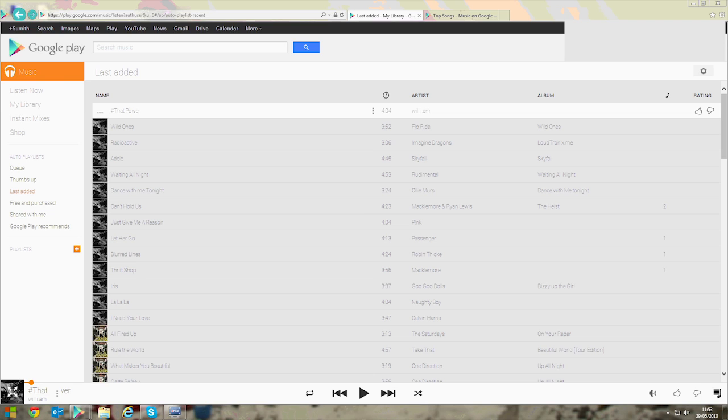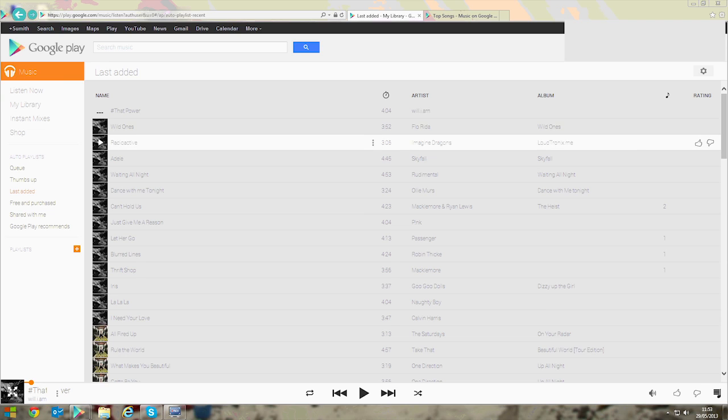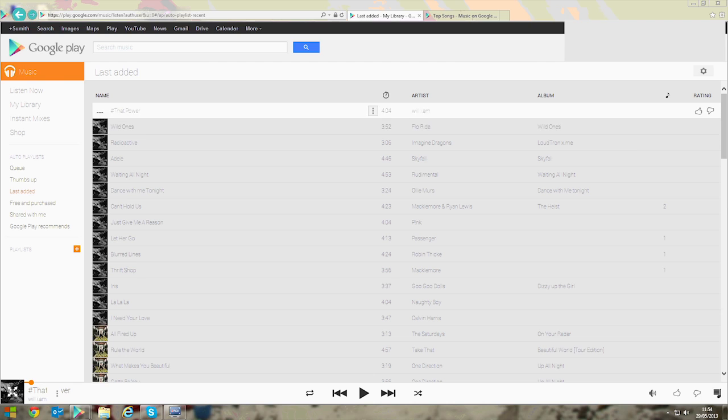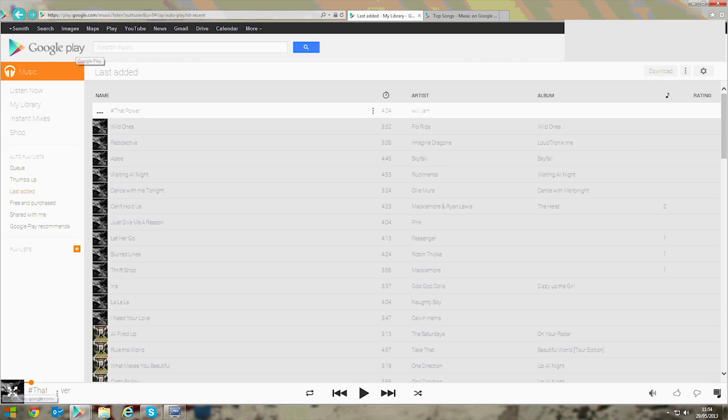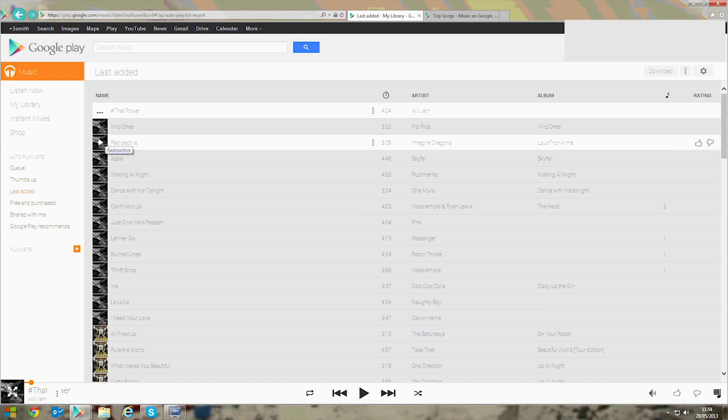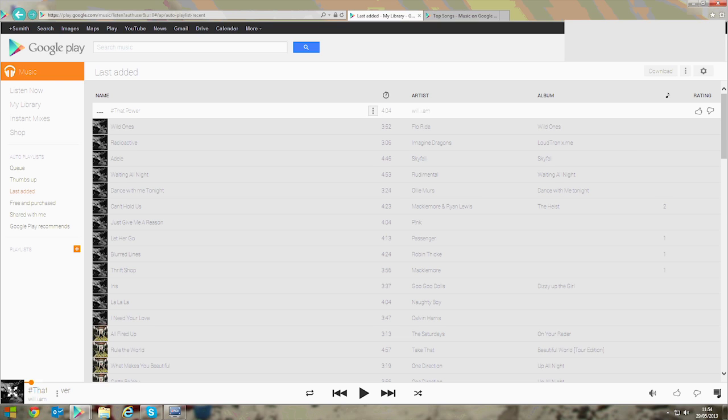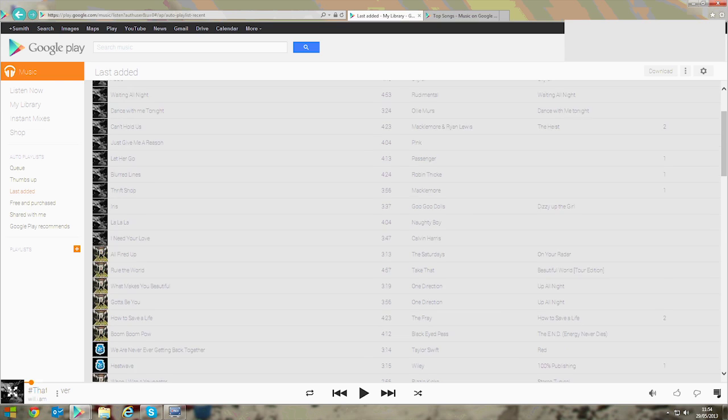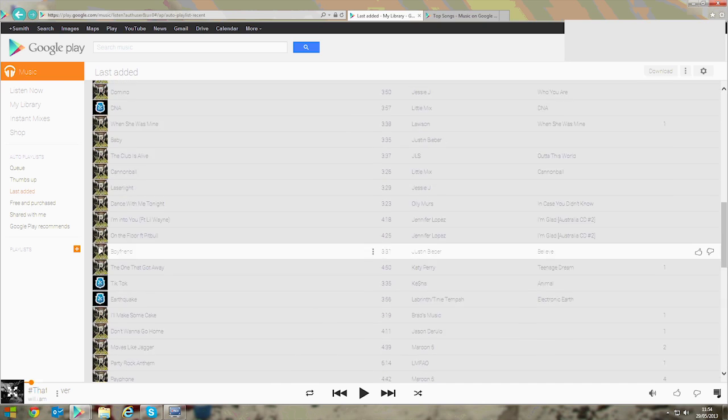Today I'm showing you a nice mobile application and app you can use on the computer for music. If any of you are interested in music, you can use Google Play Music. This is really good because it allows you to have up to 20,000 songs stored in the cloud. This is a new service which has just arrived in the UK but has been going in America for quite a while now.